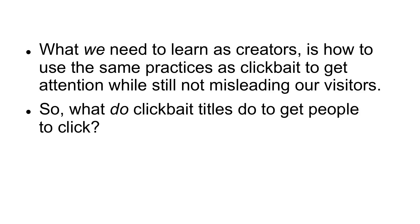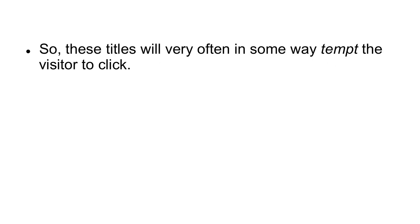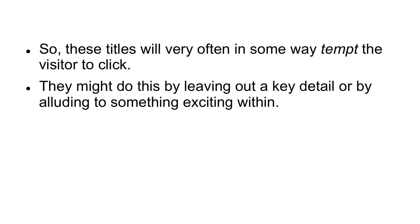So what do clickbait titles do to get people to click? Often, the number one strategy is to use a sense of suspense, mystery, and excitement. So these titles will very often, in some way, tempt the visitor to click. They might do this by leaving out a key detail, or by alluding to something exciting within.